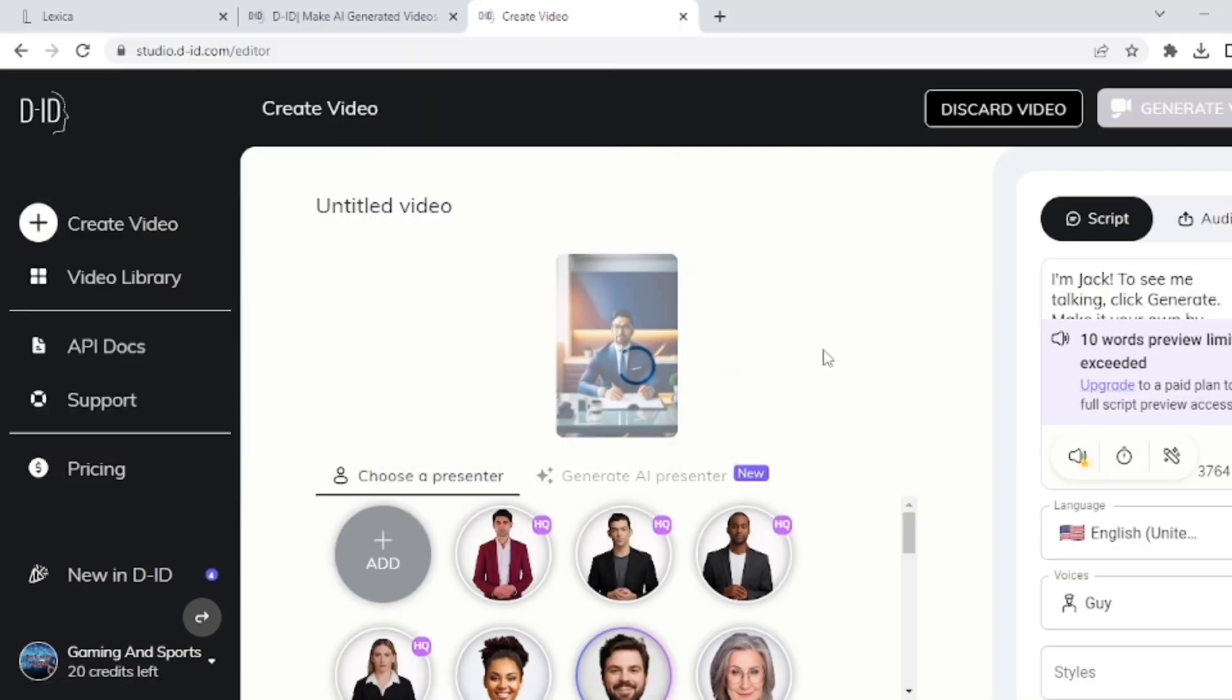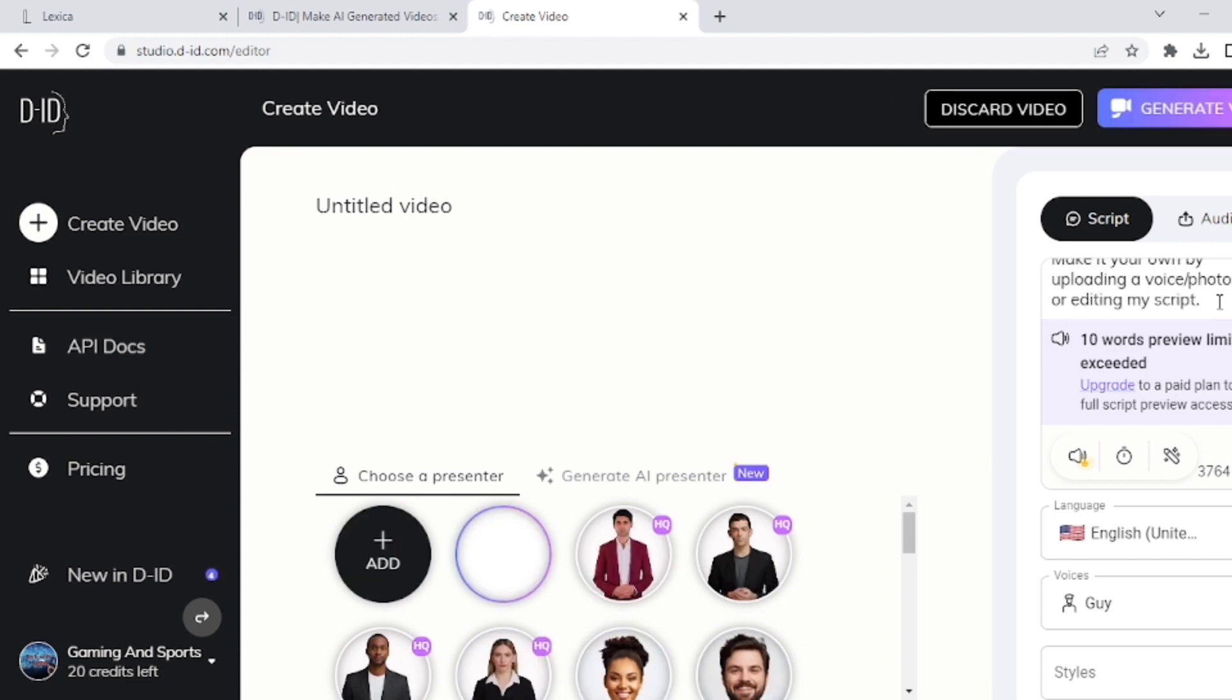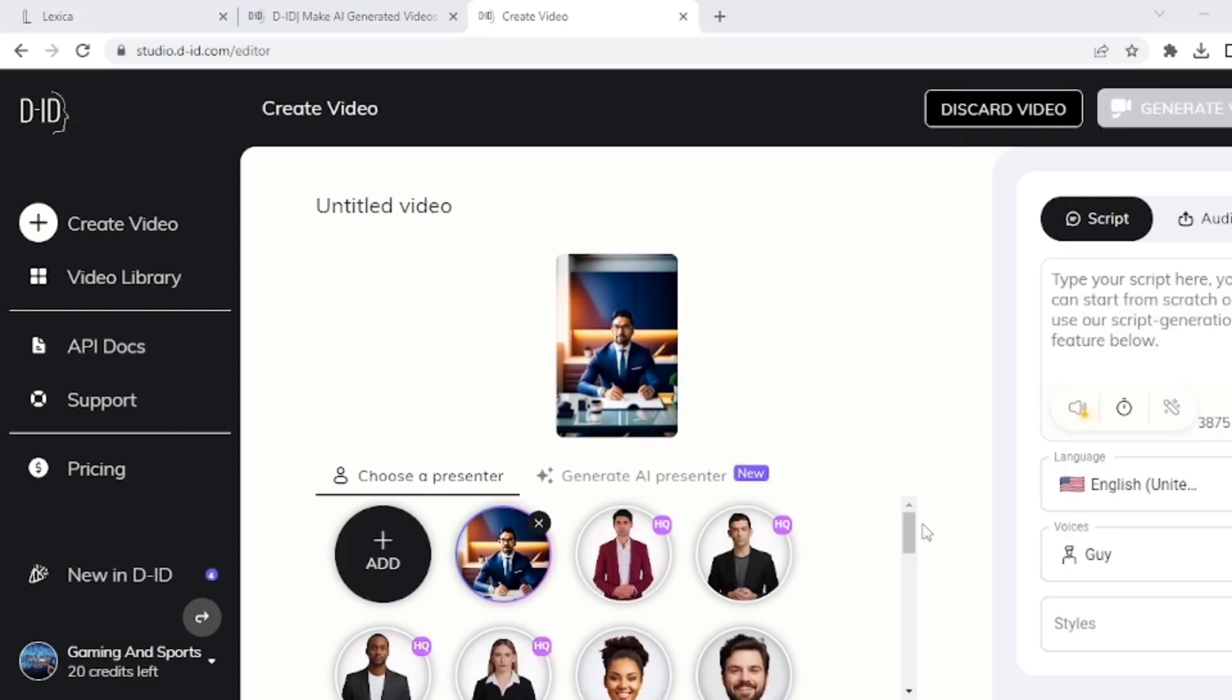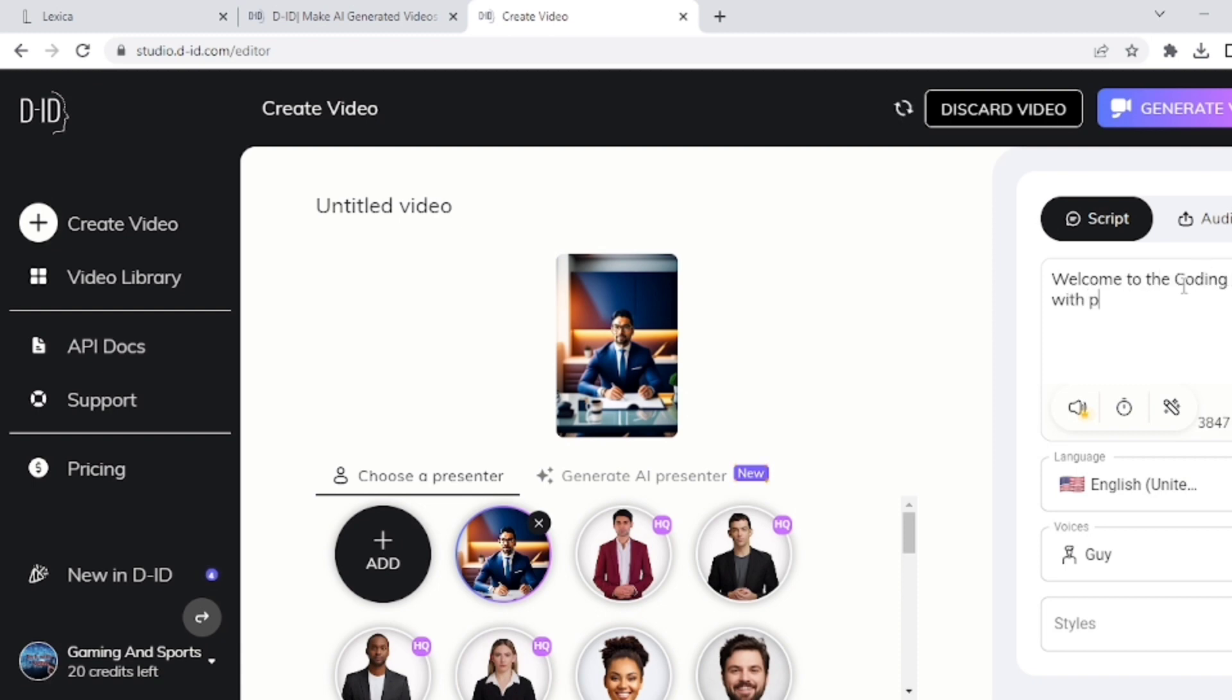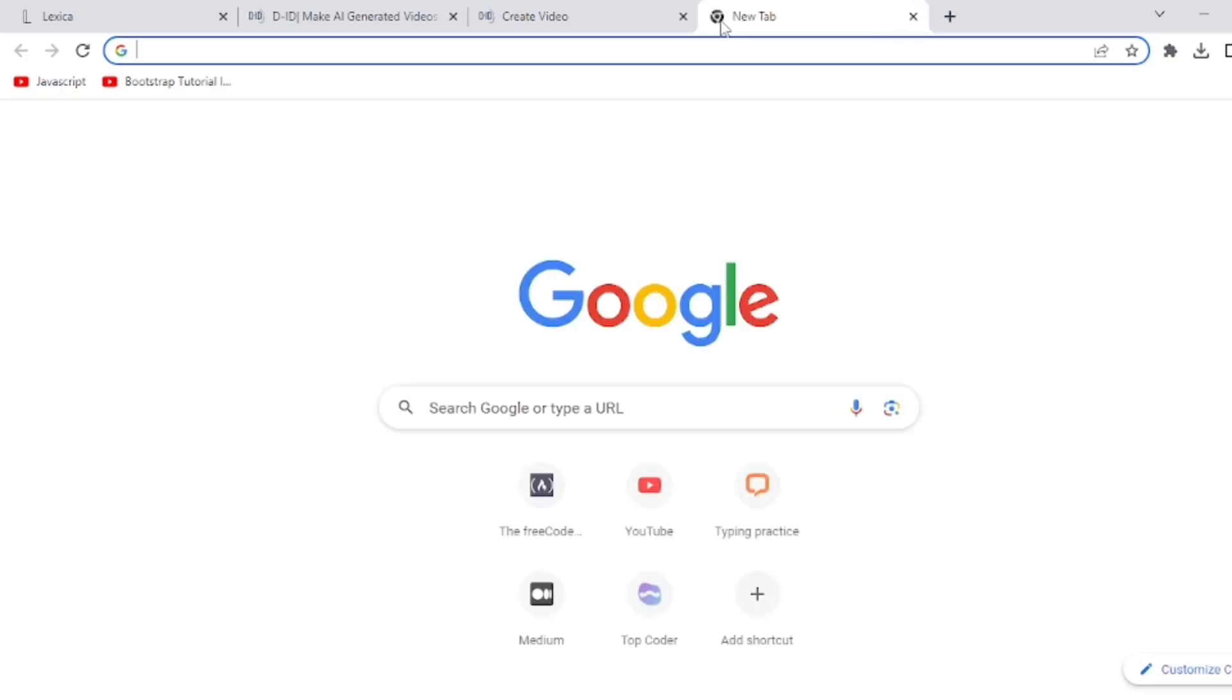Here it's asking to create a video again, and I click on Create a Video. Then I add a picture. One more important thing is voice for your AI video. You can add voice to your video by writing a script here. So I write here, 'Welcome to the Coding with Programmer YouTube channel.' This website provides limited words to write as script for video in the free version.